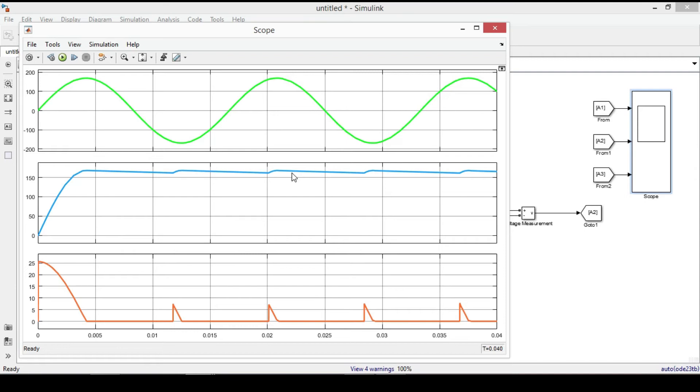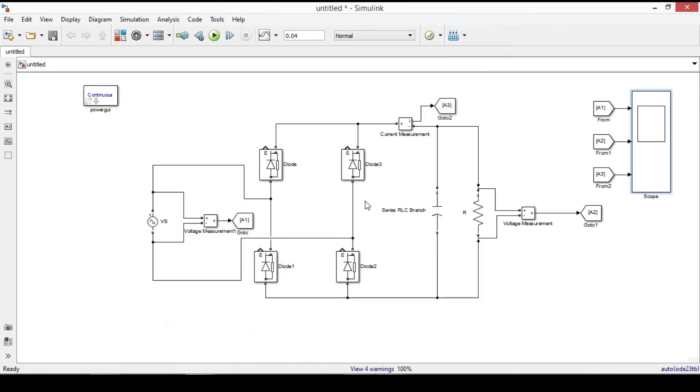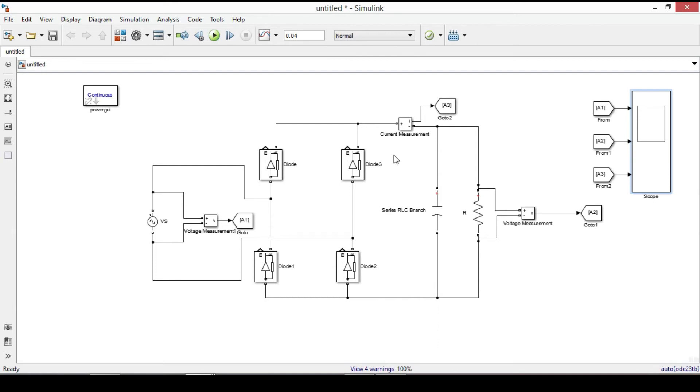But if we want to get a 24V DC output voltage, we can use either a step-down transformer or we can use a thyristor instead of diodes to control the output voltage. We will learn it in the next video when simulating full wave controlled rectifier. But in this video, let us use step-down transformer.